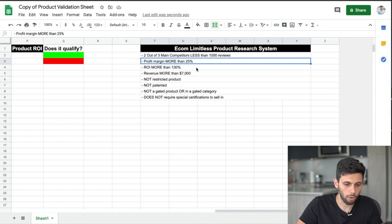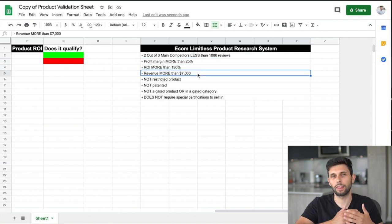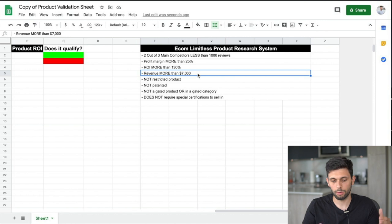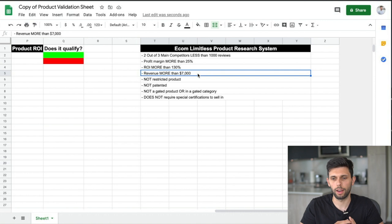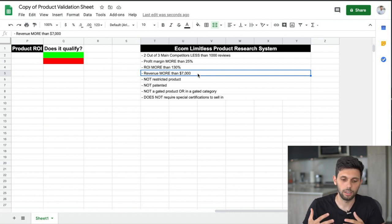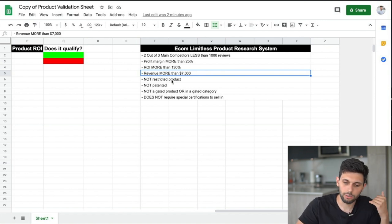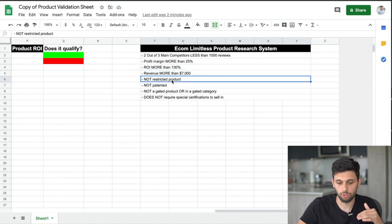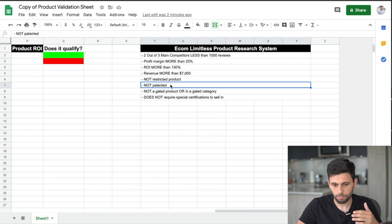Another thing we talk about is profit margin — you want more than 25%. ROI: more than 130%. Revenue: we want more than $7,000 in revenue because you want to make sure you're having a healthy source of income. You don't want to only be making $500 a month from this — you want to be making some sizable amount of money and be able to grow it from there. The product must not be restricted, which I'll show you how to check in a second.